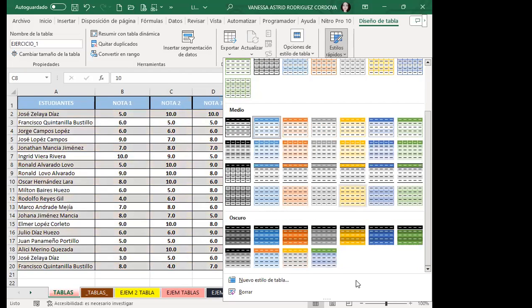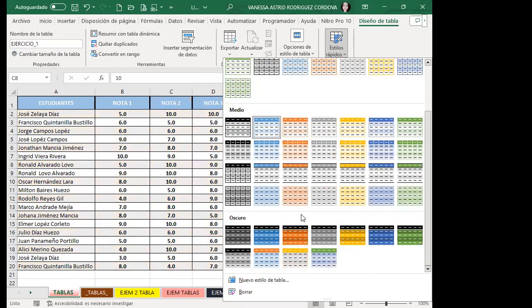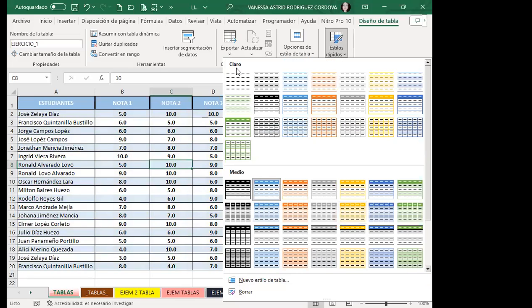Estos son todos los estilos disponibles. Si ninguno le gusta, tiene la opción de crear un nuevo estilo —esto lo veremos el miércoles. Al crear un estilo, este libro lo colocará encima del estilo claro como 'estilo personalizado'. Solamente dentro de este libro se guardarán los estilos que usted cree. Si abre un nuevo libro, esos estilos no van a aparecer ahí; van a aparecer únicamente en el libro donde los creó.